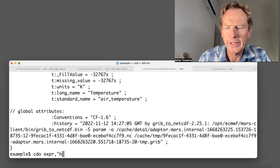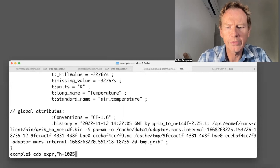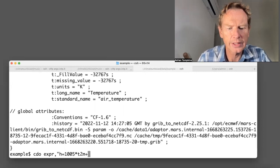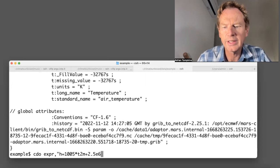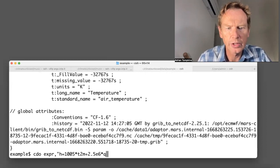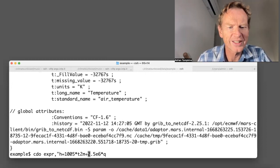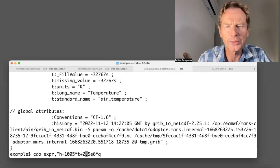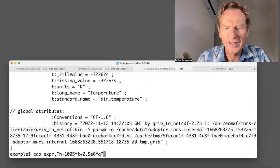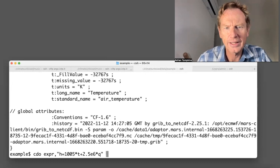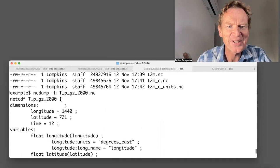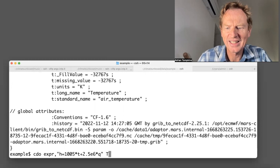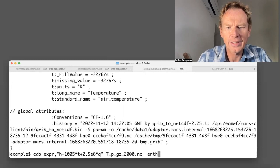And I can do this by saying cdo and then I want the expression function and I'm going to say that the enthalpy is 1005 times t2m plus 2.5e6 times q. And I've just remembered that temperature on pressure levels is actually just called t and this file name I've already forgotten was called t_p.